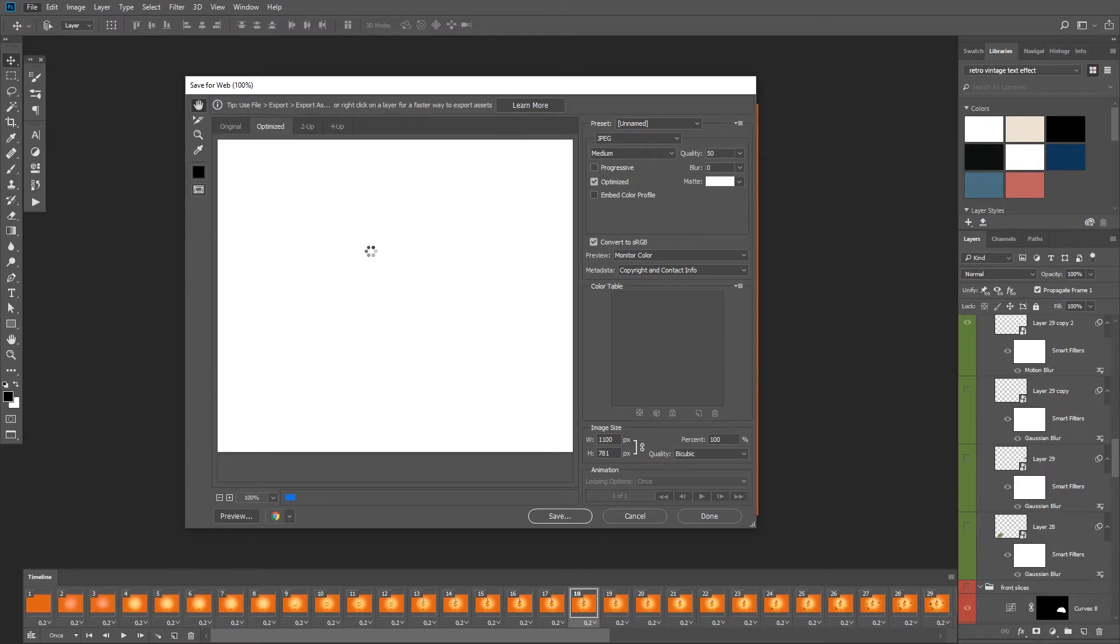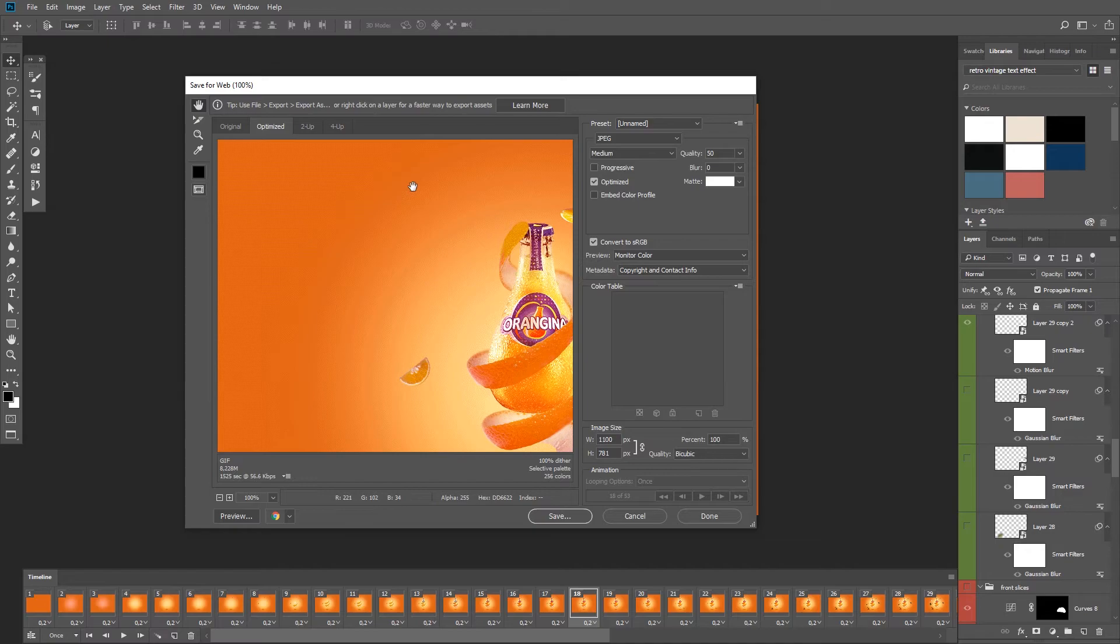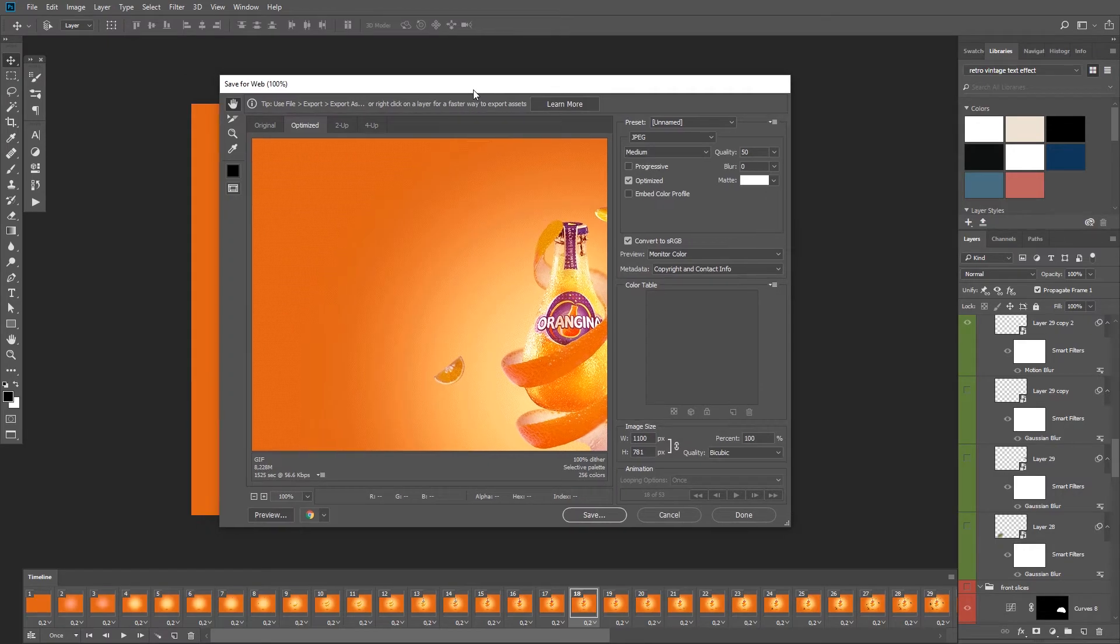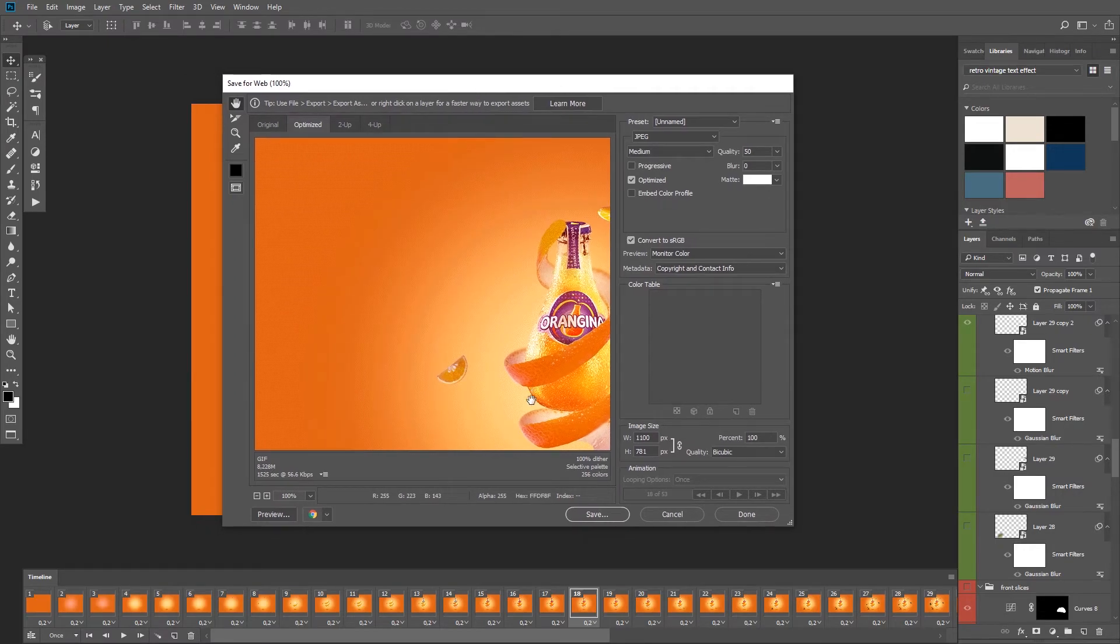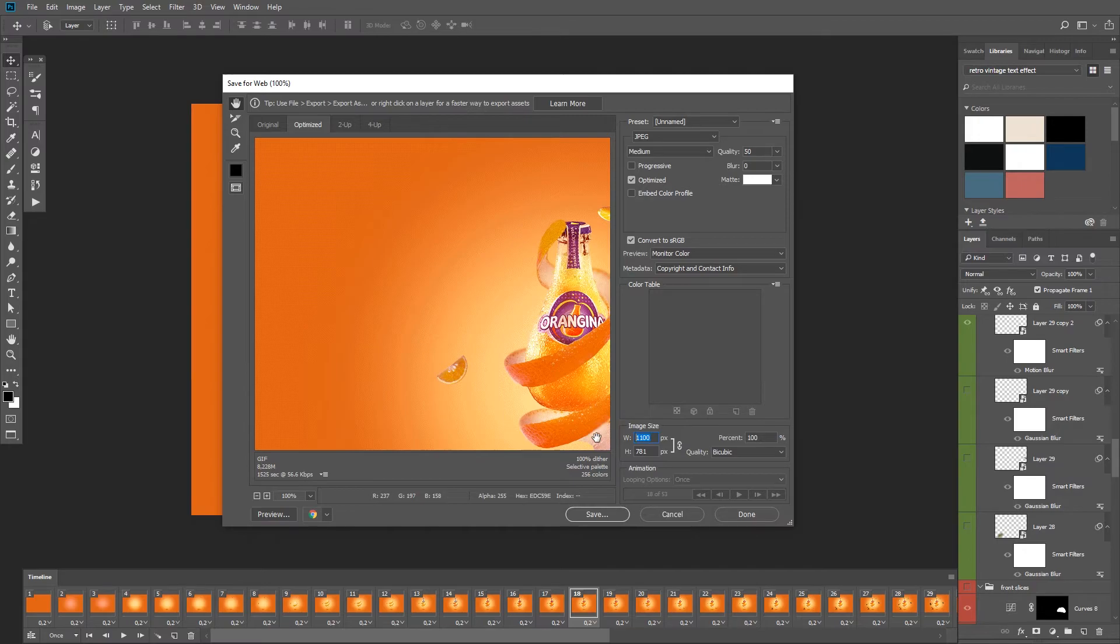One last thing that I recommend is that you resize your image before you go to this menu because it will slow down Photoshop if you have a large file. I'm going to resize it to 800 pixels.